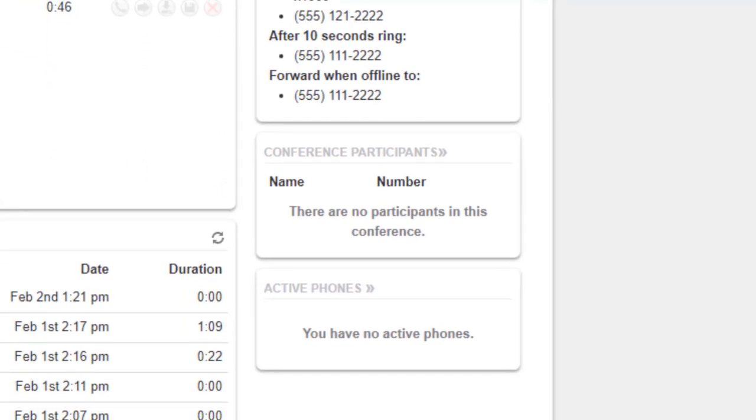Below is our conference participants panel which displays how many people are waiting in our conference bridge, if any. Next is the active zone window which will show you what devices are currently registered to your account.